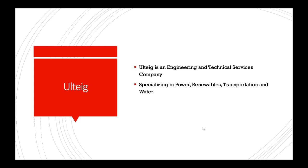Ulteig is an engineering and technical services company and they specialize in power, renewables, transportation, and water. Specifically, they had us look into the transportation aspect.